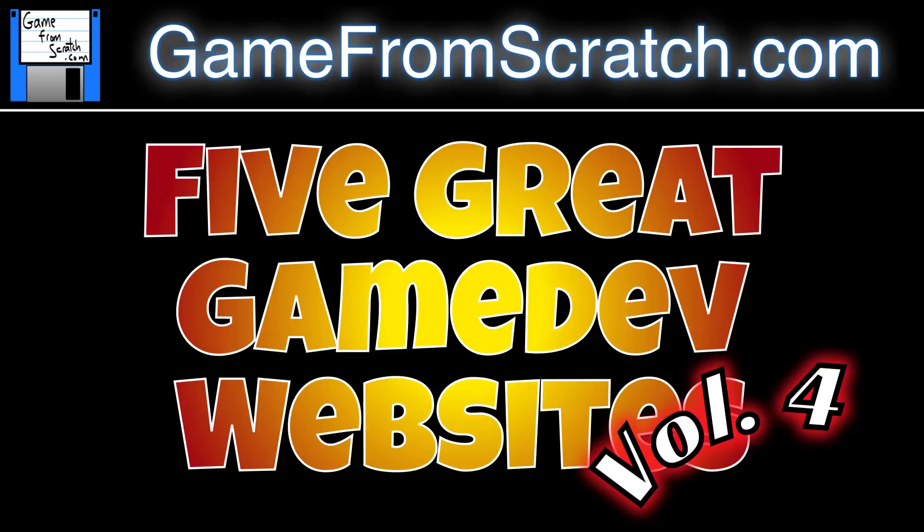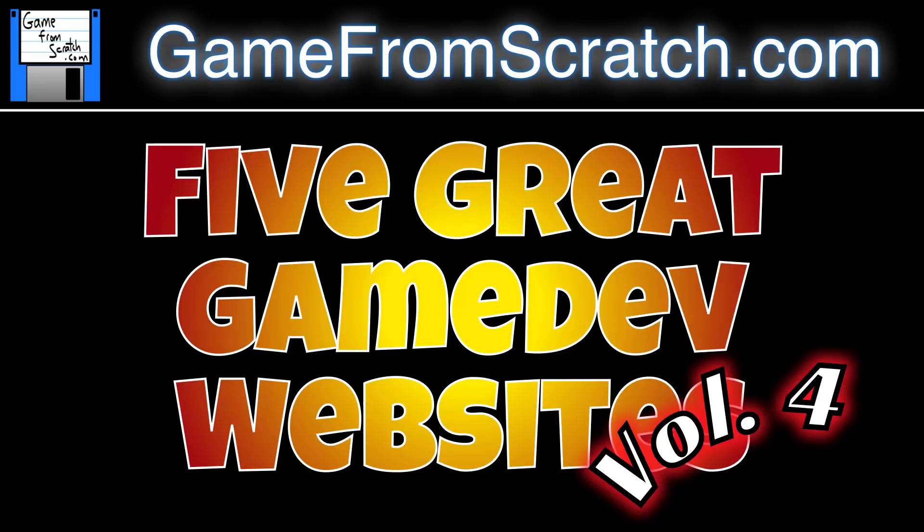Hello everybody, Mike here at Game From Scratch and welcome back to another exciting episode of Five Great Game Dev Websites. This is Volume 4 and the entire idea behind this series is here's five great websites, pretty straightforward actually. I try to spread them out across art, tools, programming, graphics, that kind of stuff. Hopefully there's something of interest to you regardless of what your interest in game development is, but the common link here is that they're great websites. If you have a suggestion, please throw it down below. It makes making Volume 5 a lot easier for me. I'm also going to throw all these together in a playlist. All right, so without further ado, let's jump right in.